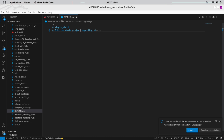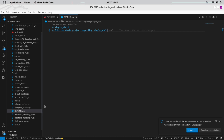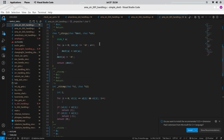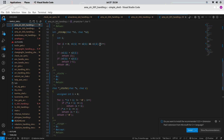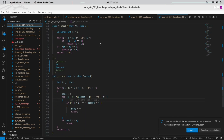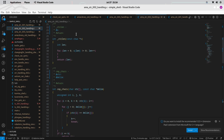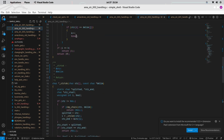First and foremost, let's talk about file naming. You have the freedom to name your files in a way that makes sense to you. However, there are two files that must remain unchanged: shell.h and main.c. These files have specific roles in our project and renaming them may cause issues.